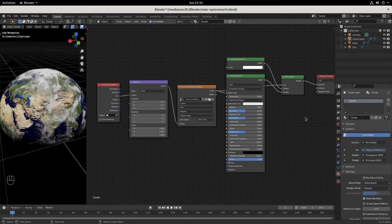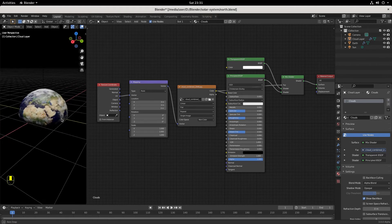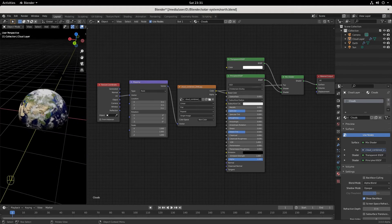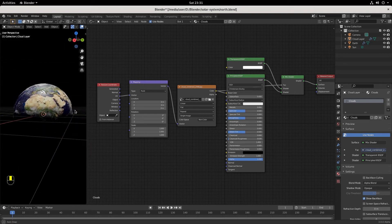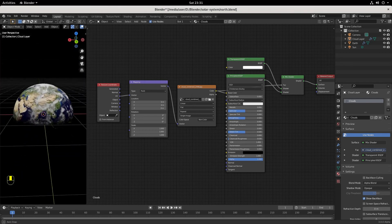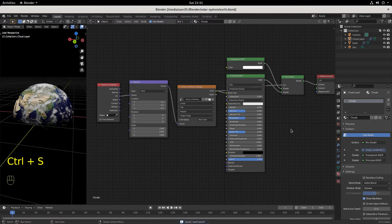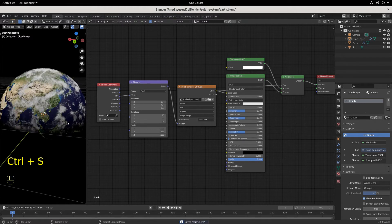Now we can see it — we've got some cloud action happening. We've got a little troposphere. Nice and pretty — I see clouds just living up there. Save your work with Ctrl+S. Let's build the atmosphere.